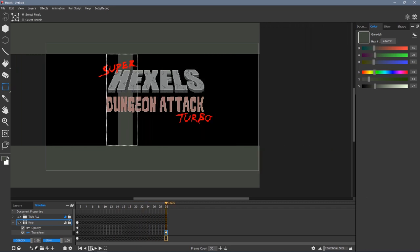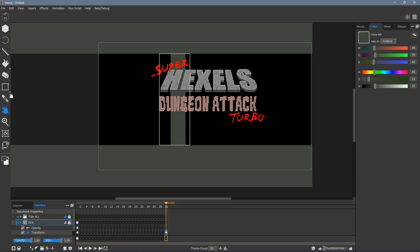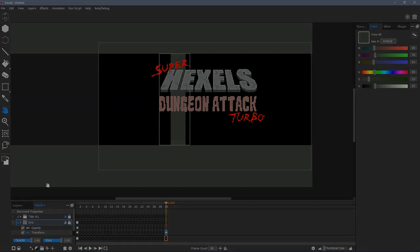To animate a transform, the key icon on the transform sublayer must be clicked blue.